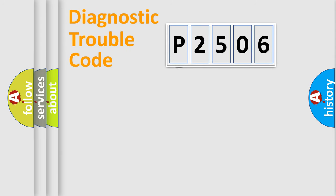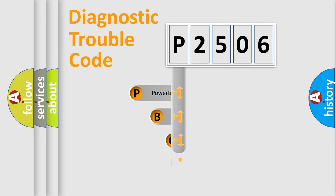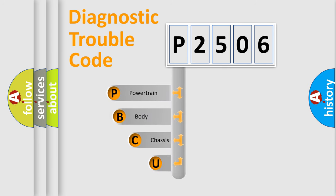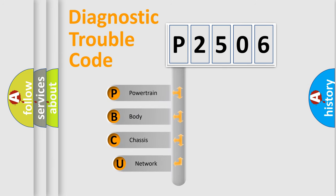First, let's look at the history of diagnostic fault code composition according to the OBD2 protocol.